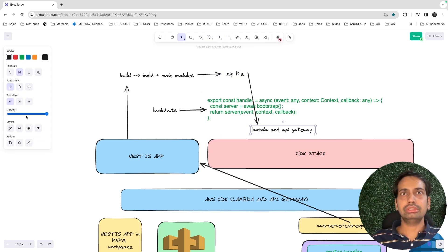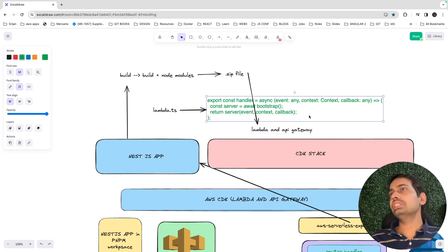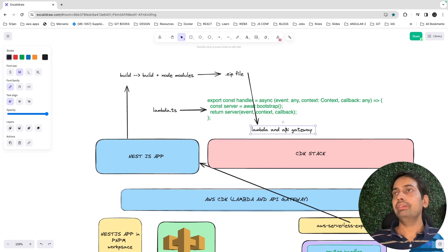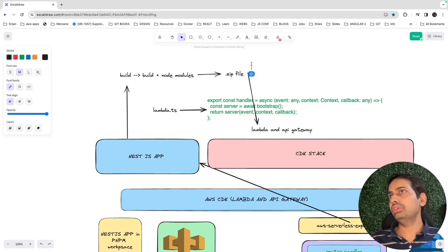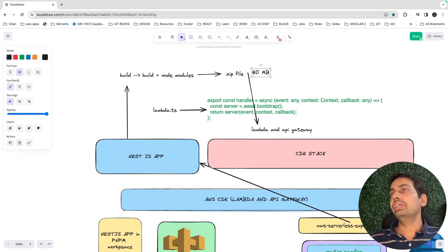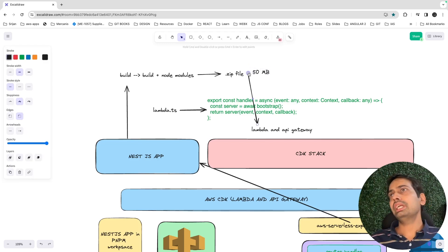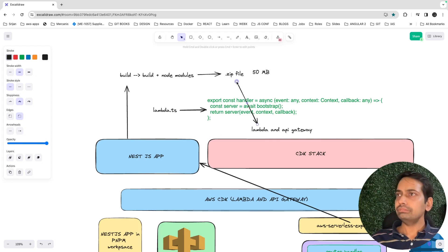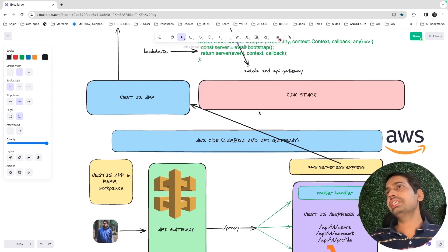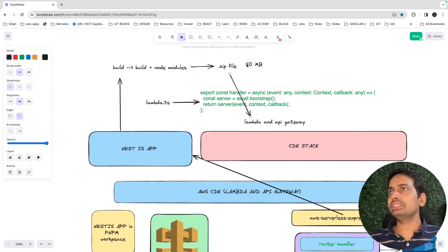The zip file is what we pass into our Lambda. Lambda is nothing but a function which needs execution code, and because it's a service with a lot of code, you also need to bundle node_modules. The size of this content is around 50 to 100 MB depending on dependencies — including the build output, node_modules, and package.json. When writing the Lambda using CDK, you create a new Lambda function and specify the zip file in the arguments.